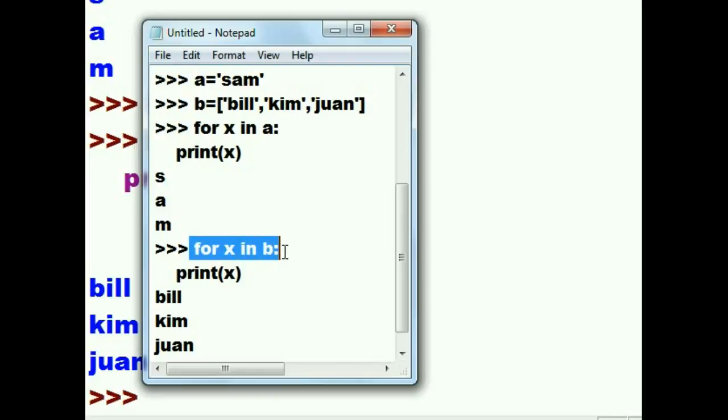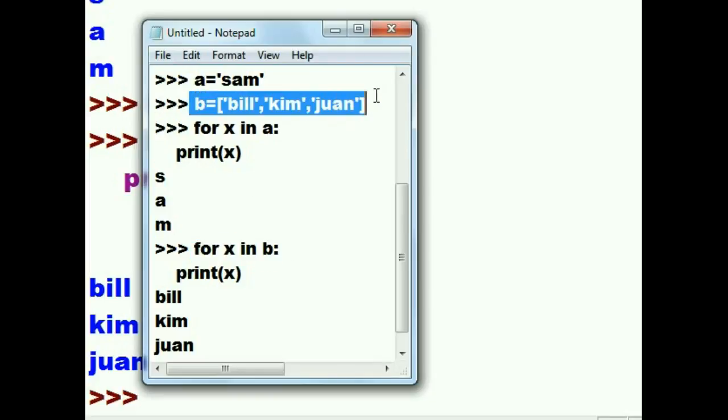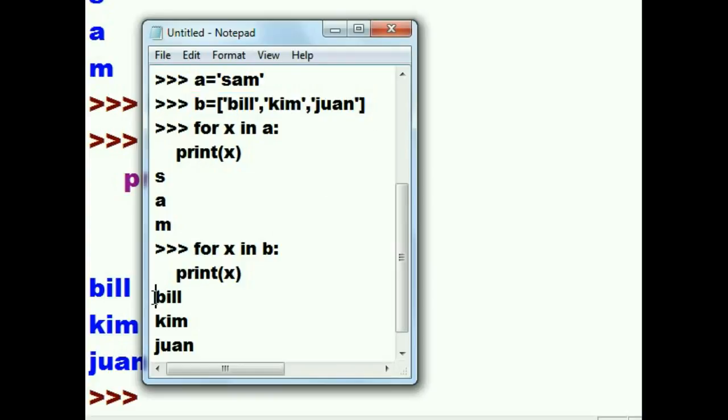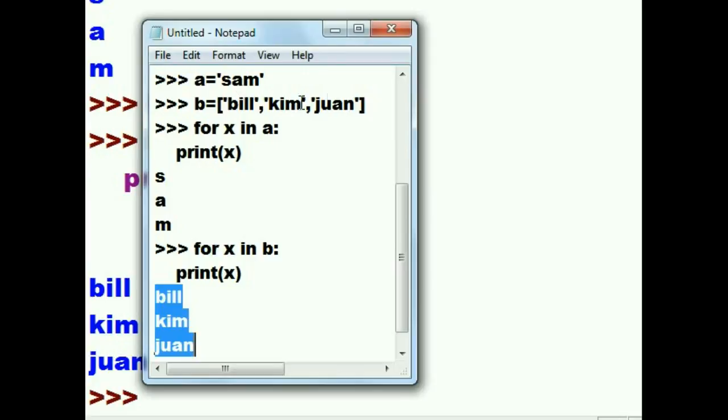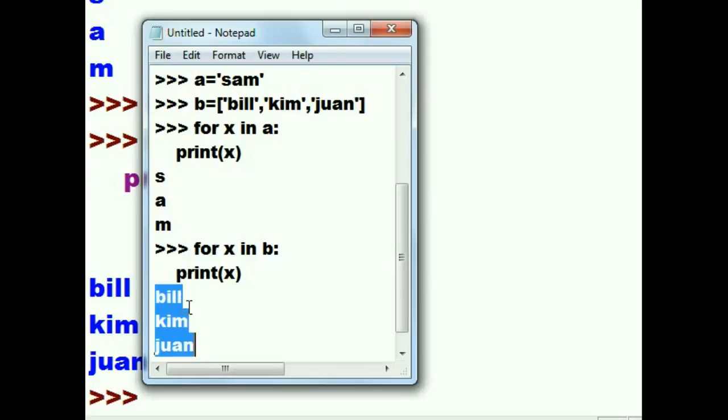We then for-looped our way through B, which was this list here. And it printed out the contents of the list. The items of the list, one at a time, vertically. Bill, Kim, and Juan.